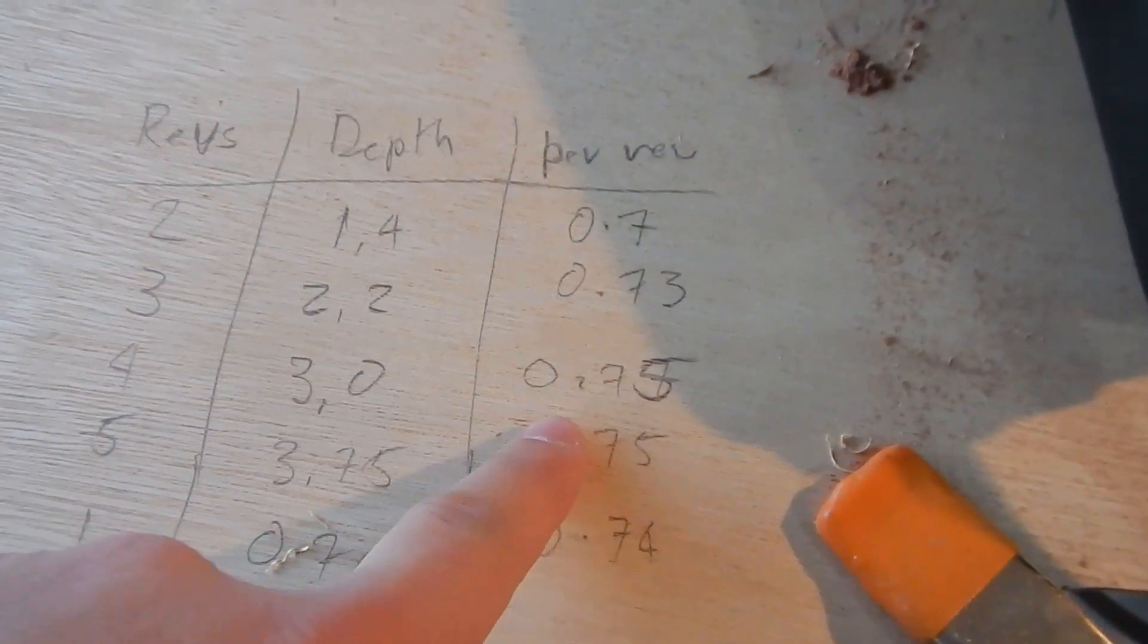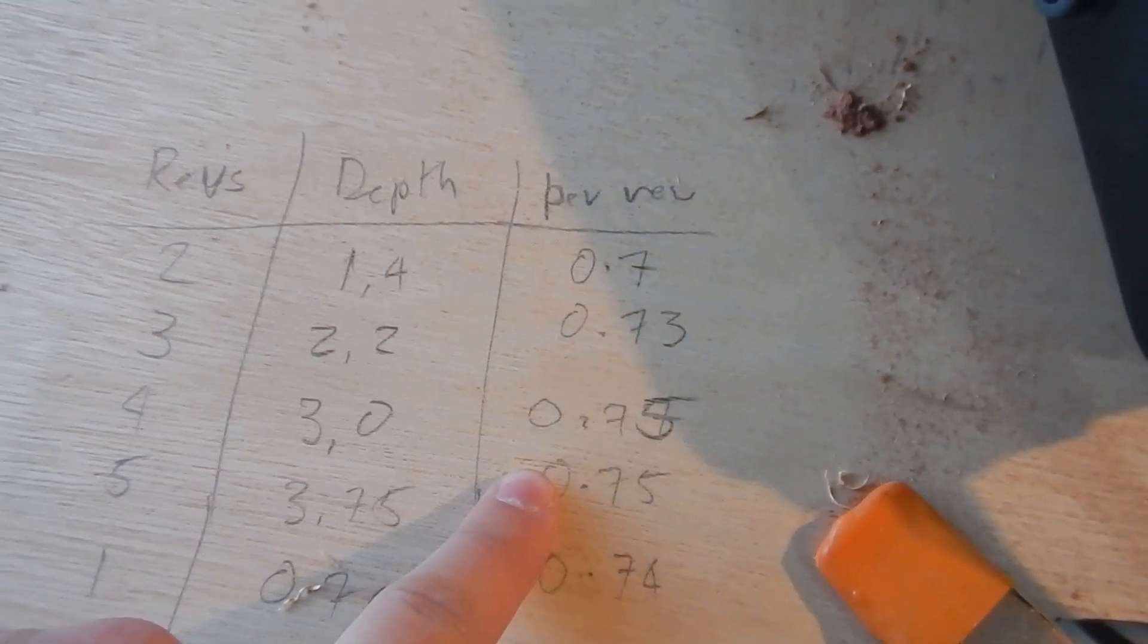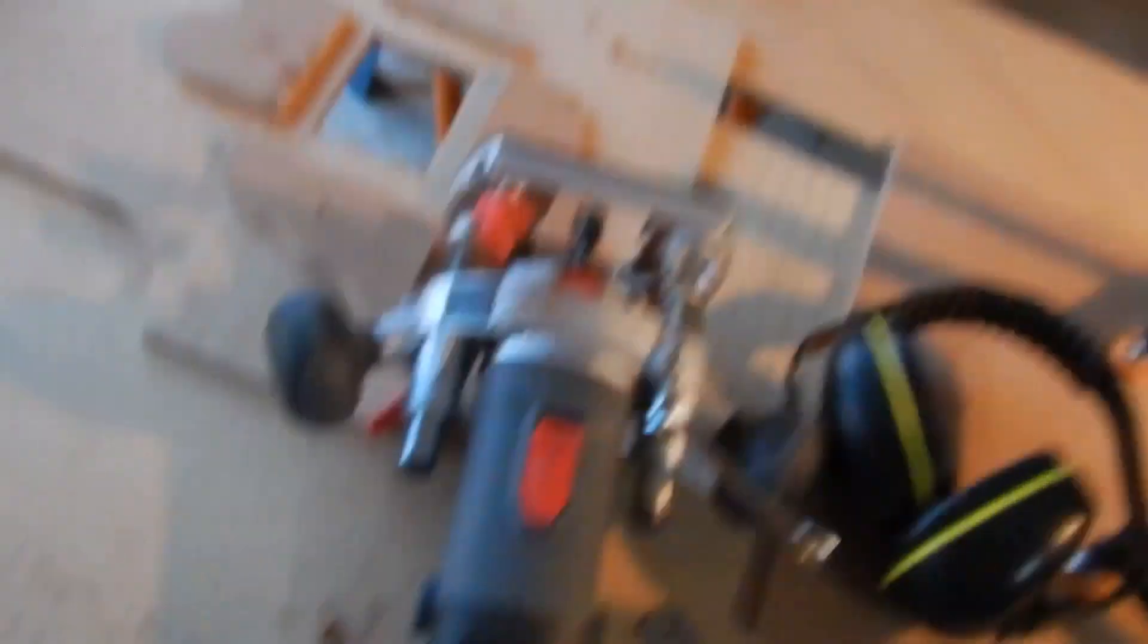On further research, I looked up the thread pitch of M5 bolts thread and it's 0.8 millimeters. So my calculator value is 0.75 here is probably actually 0.8 that I just got wrong because of measurement errors.